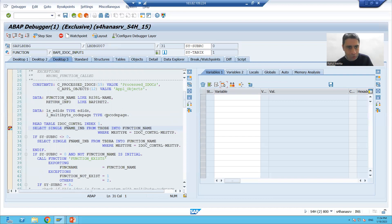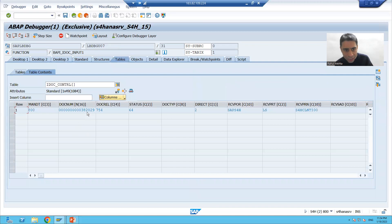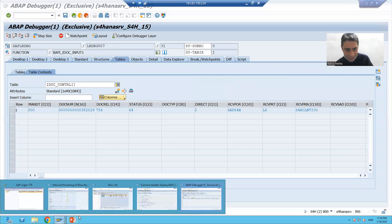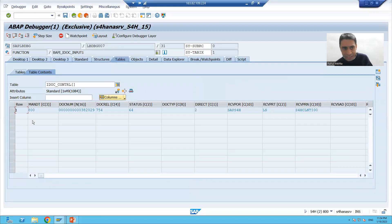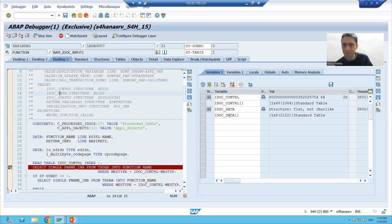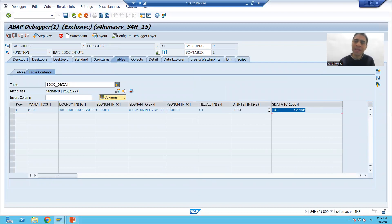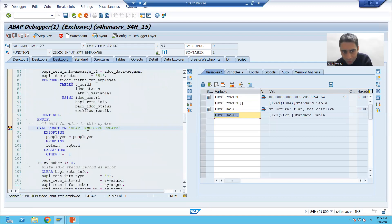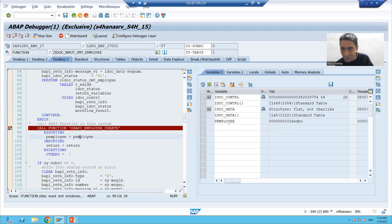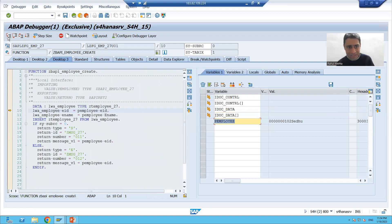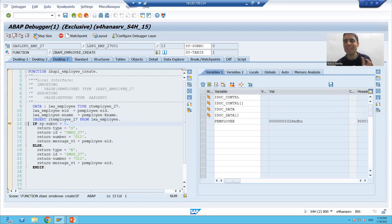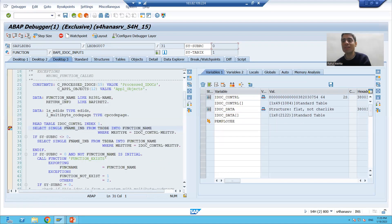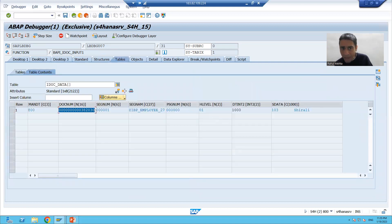Now the third IDoc. This is the third IDoc — number 382029. The data in the IDoc internal table shows employee ID and employee name. We are calling the inbound function module, and inside it we have our own function module. We are passing 102 and Sedhu to the work area, then inserting to the database table. SY-SUBRC is 0 — inserted successfully. Success message shown.